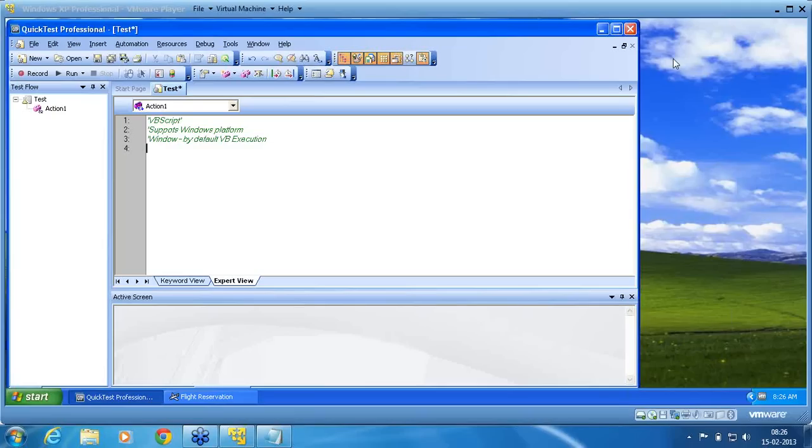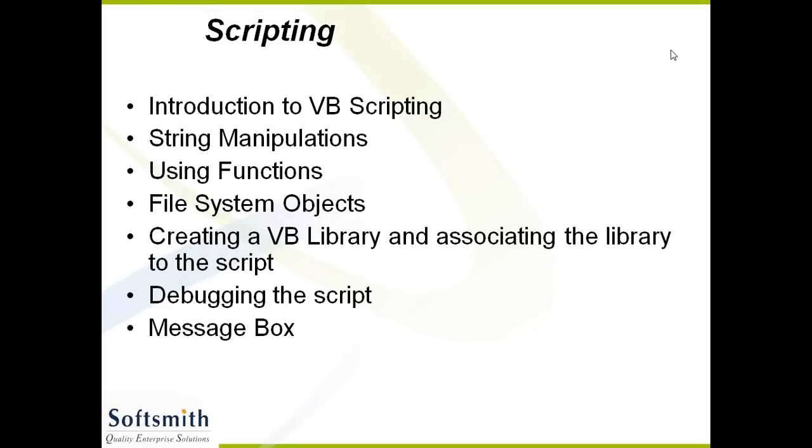What are all we are going to see in VBScripting: First, introduction to VBScripting, string manipulations, using functions, file system objects, how to create a library, how to debug the script, message box. These are all what we are going to see under scripting.